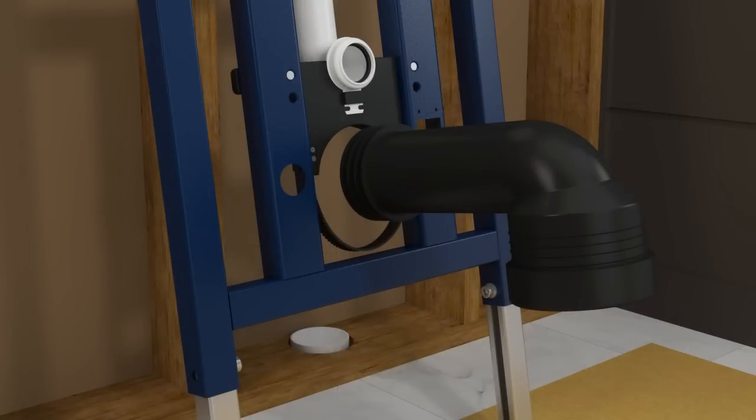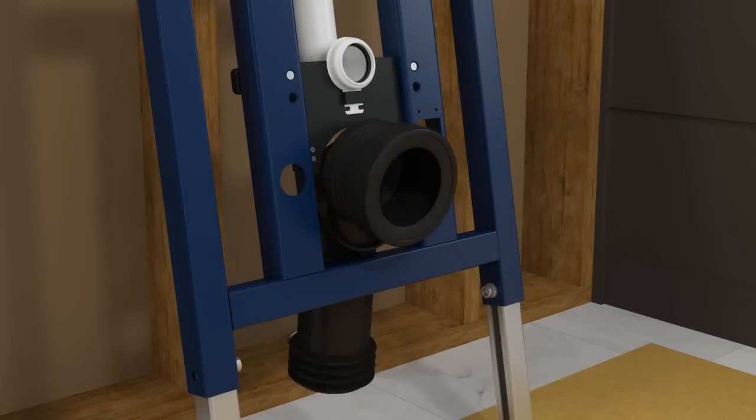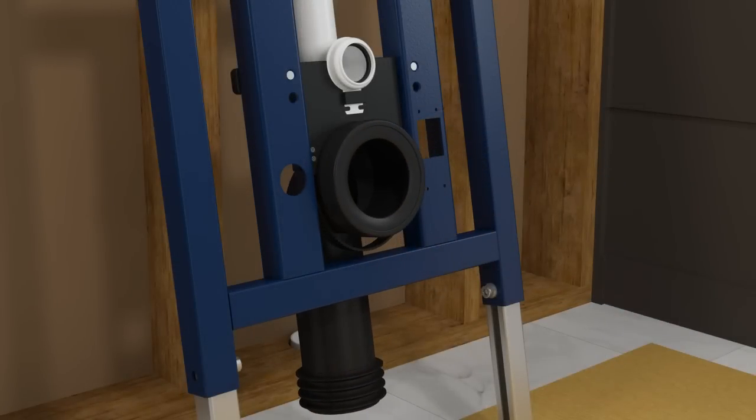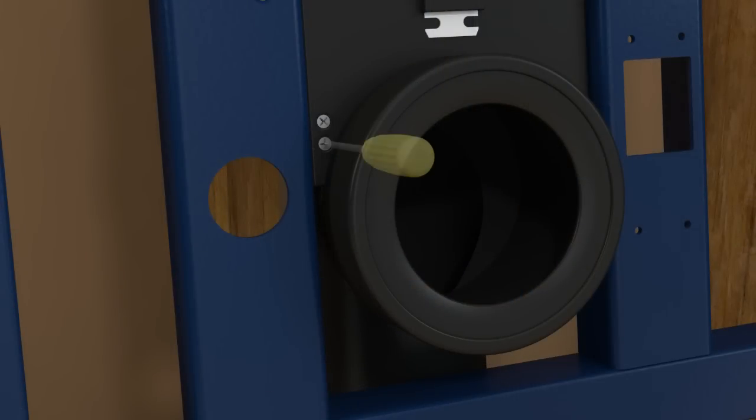Install the waste pipe. Insert the support strap into the lock and tighten around the waste pipe. Lock the support strap by turning the lock clockwise until you hear a click.